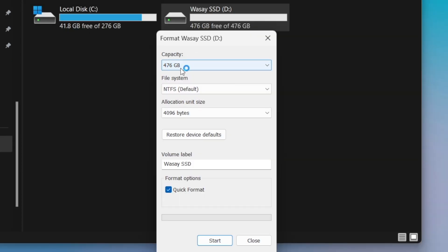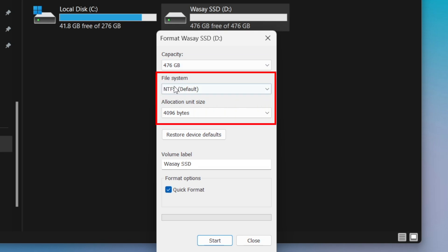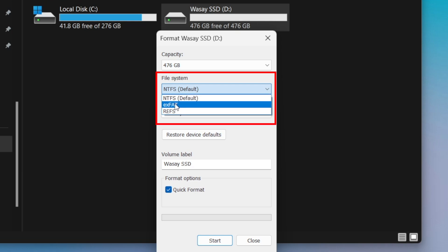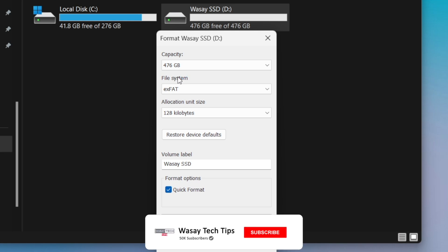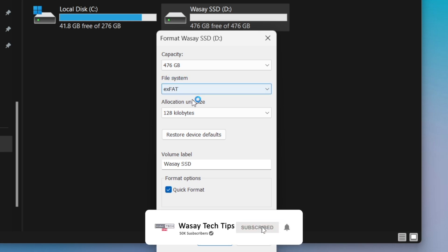From here it's going to show you the capacity of your storage device. Most importantly, look at the file system — you're going to select the option exFAT, because in this way it is compatible both with Windows machines and Apple's machines like Mac and iPhone.